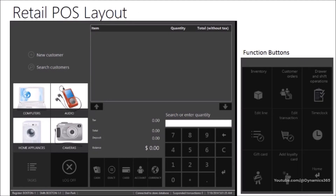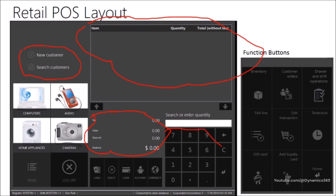The Retail POS layout has the following sections: Receipts pane, Customer pane, Totals pane, Barcode and quantity number pad, Payment buttons, Function buttons, and Fast search or quantity entry.